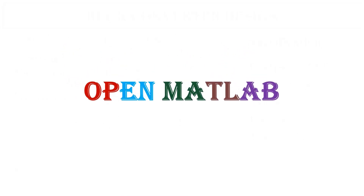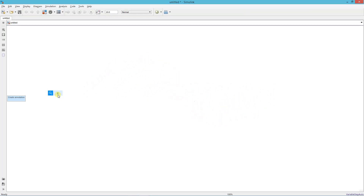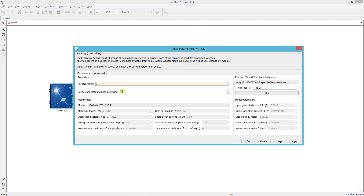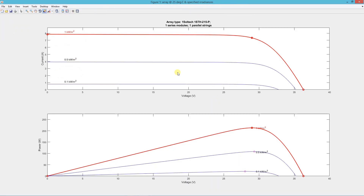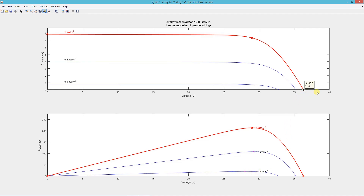Now we open MATLAB and start the simulation. First, add a solar PV array and set the series and parallel string numbers. This shows the voltage, current, and power curves of the array — the MPP voltage and power at 1000 irradiation, at 500 irradiation, and at 100 irradiation, along with the open circuit voltage and operating voltage range.